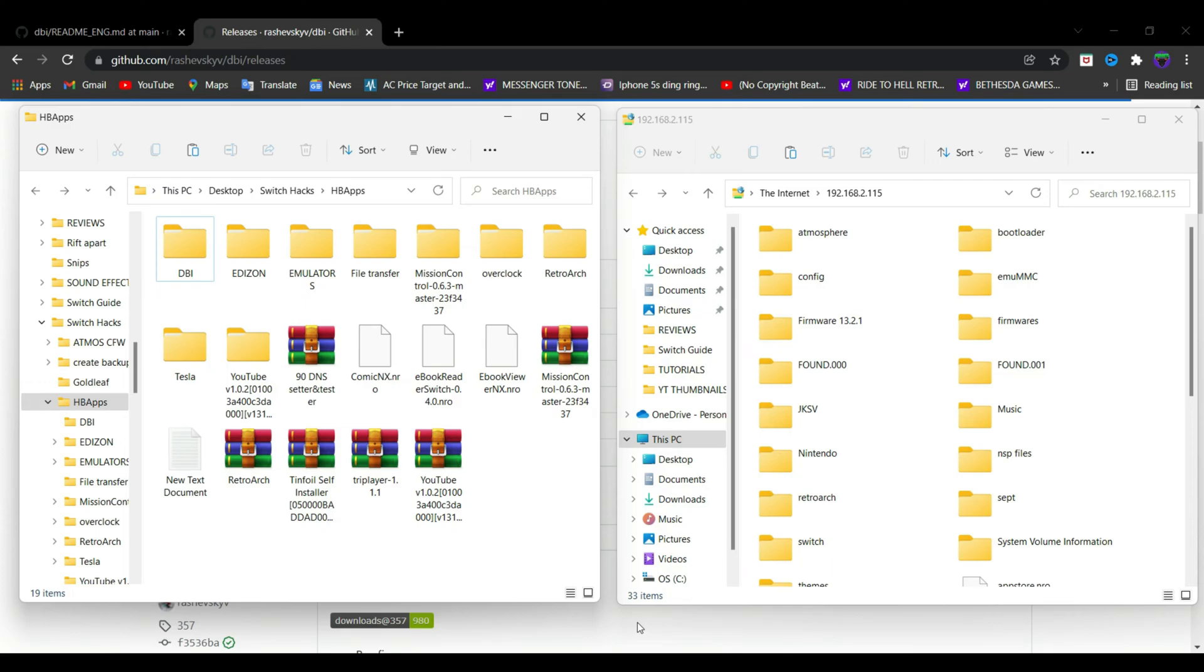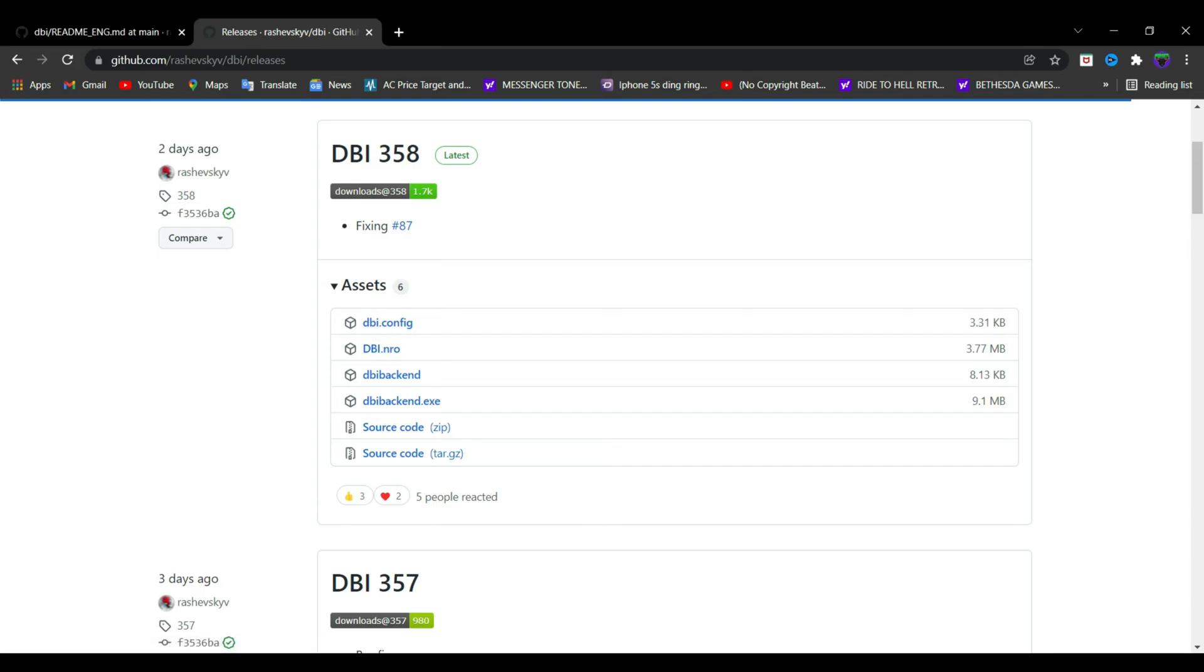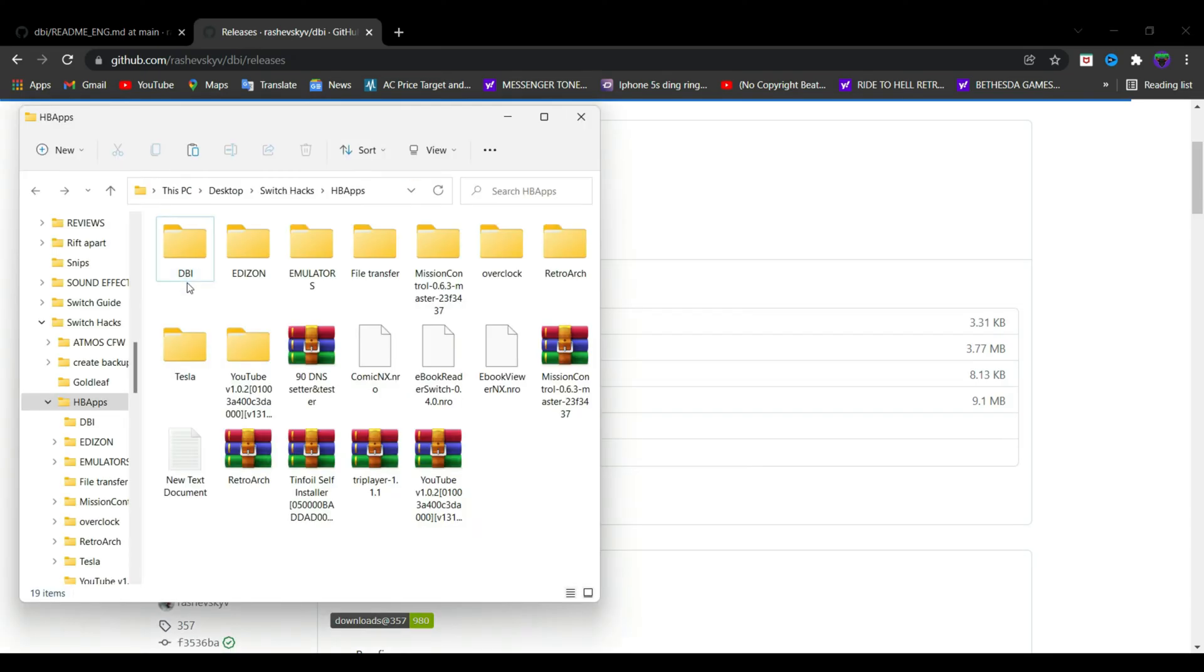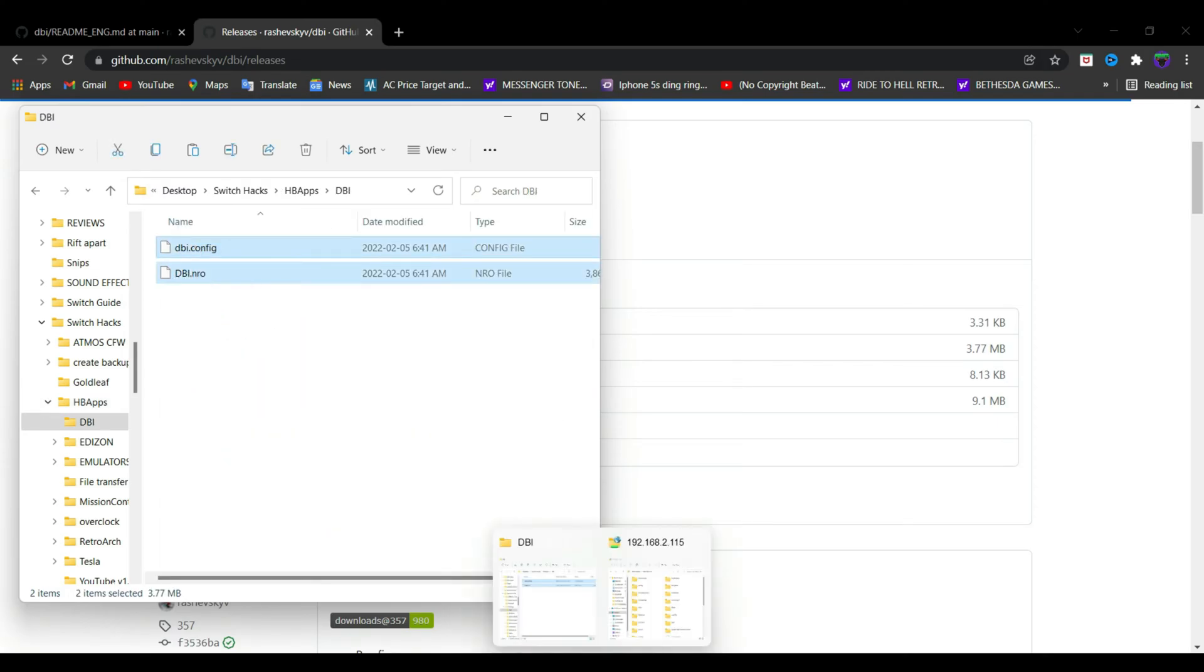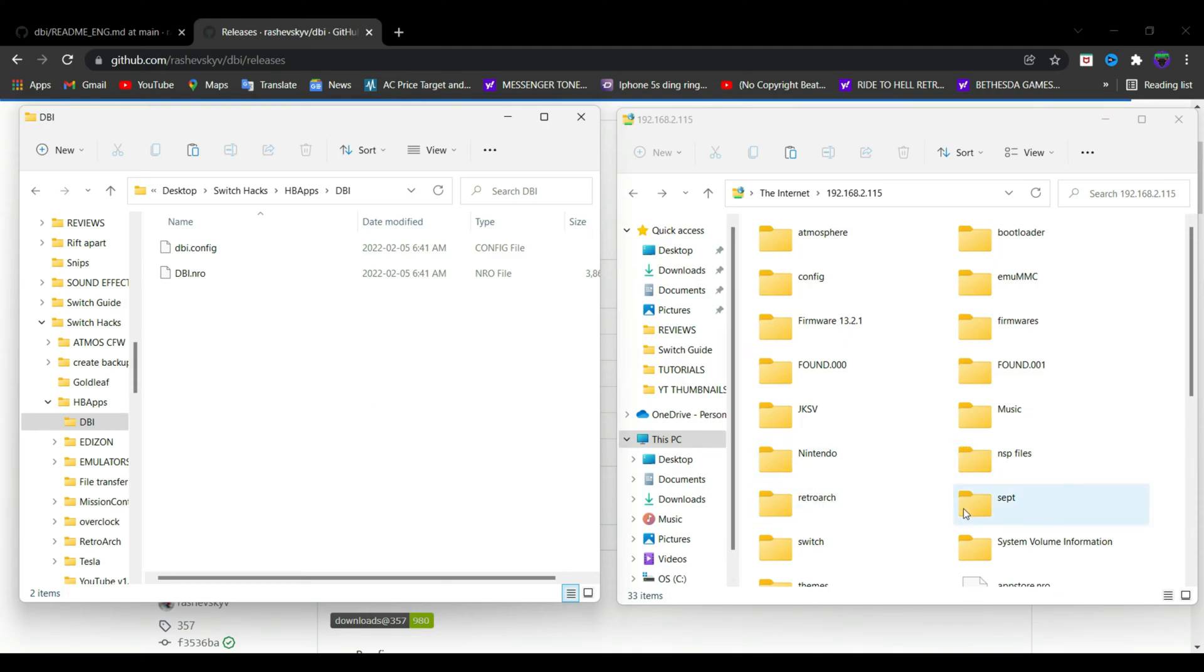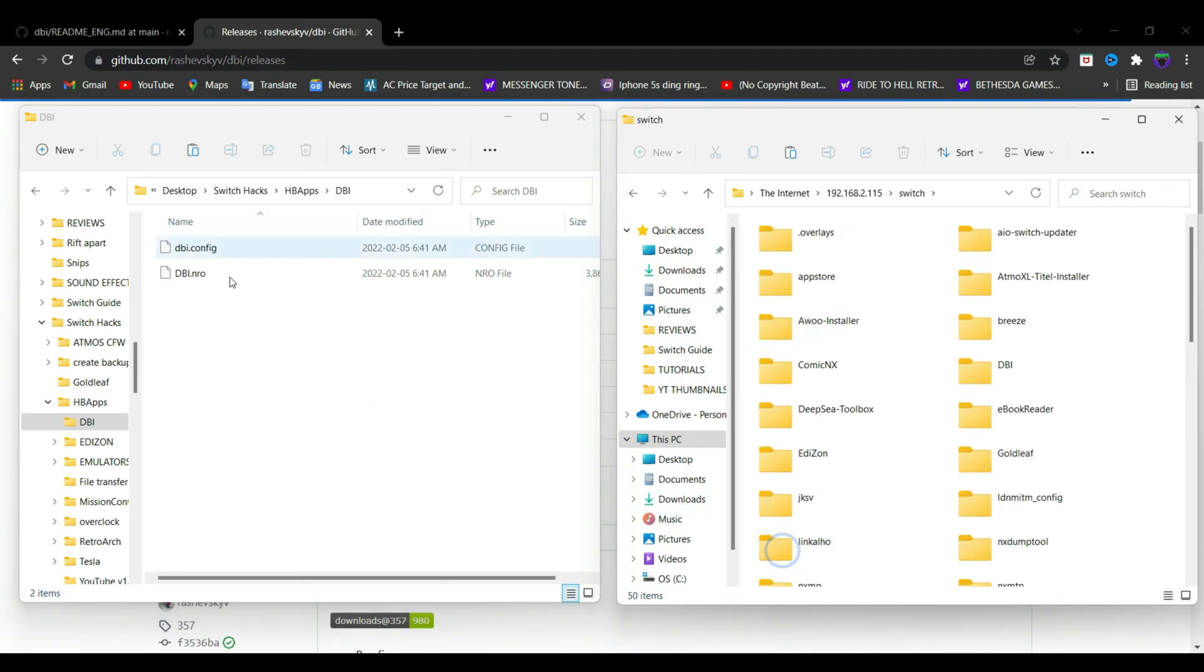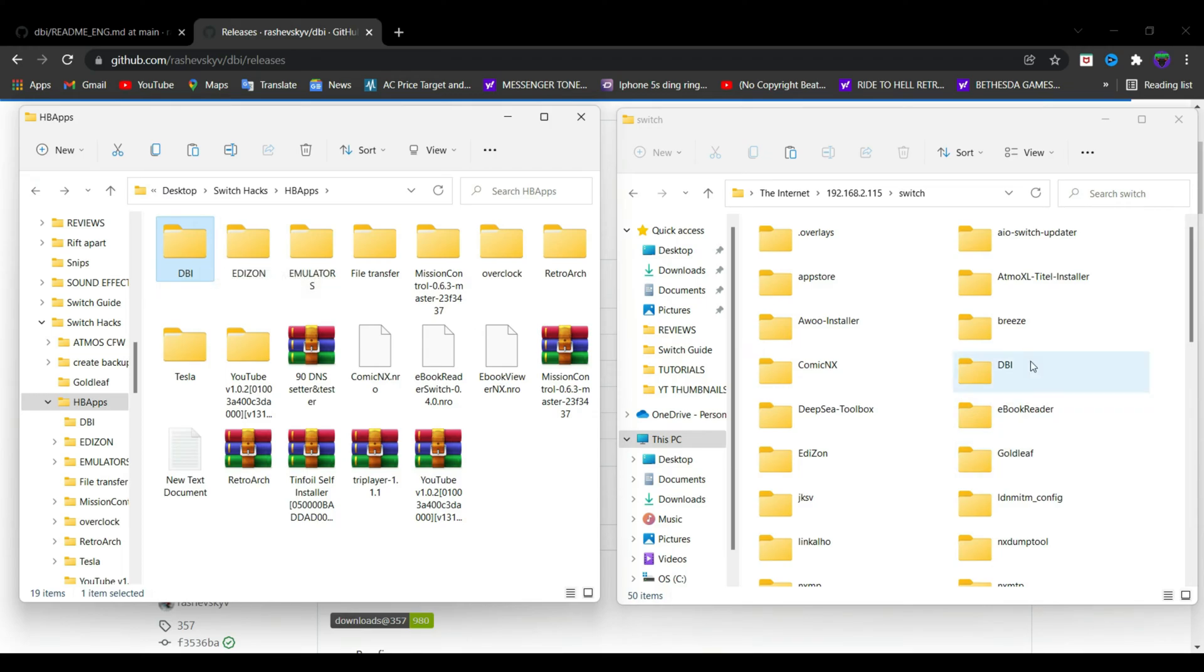Let's go ahead and install the app first. Just go to the link in the description and download dbi.config and dbi.nro. Create a folder named DBI on your PC and paste those downloaded files. Connect your SD card or you can connect remotely via FTP. Once you're in the root of your SD card, look for the switch folder. Copy the DBI folder that you have created and paste it into the switch folder.